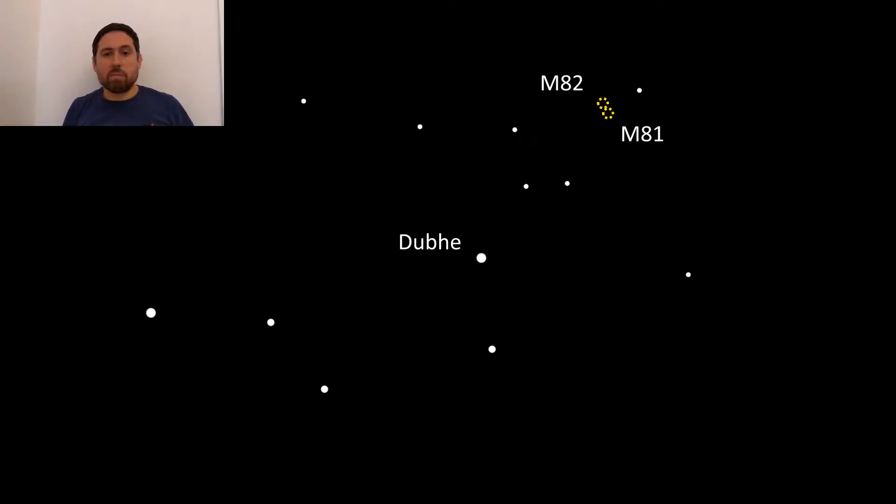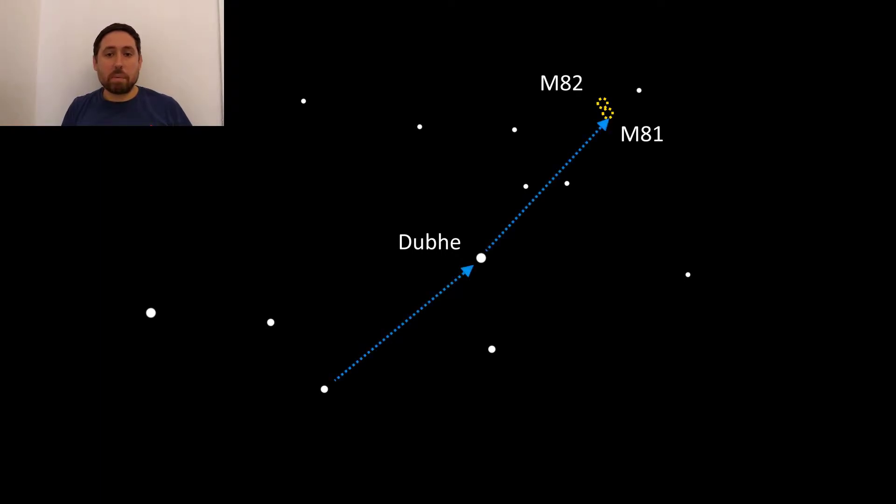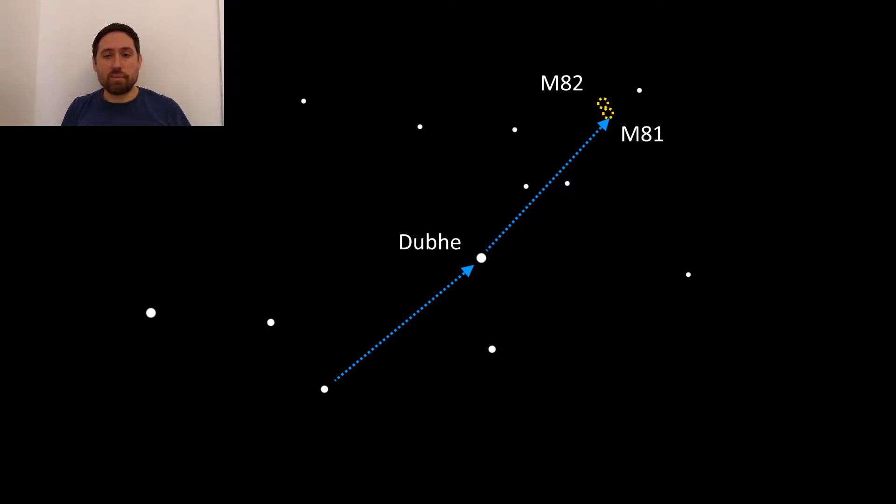To find this group of galaxies first find the distinctive constellation of Ursa Major and then locate the Big Dipper asterism inside it. Then measure the distance between the stars Phecda and Dubhe using your outstretched hand as a reference.